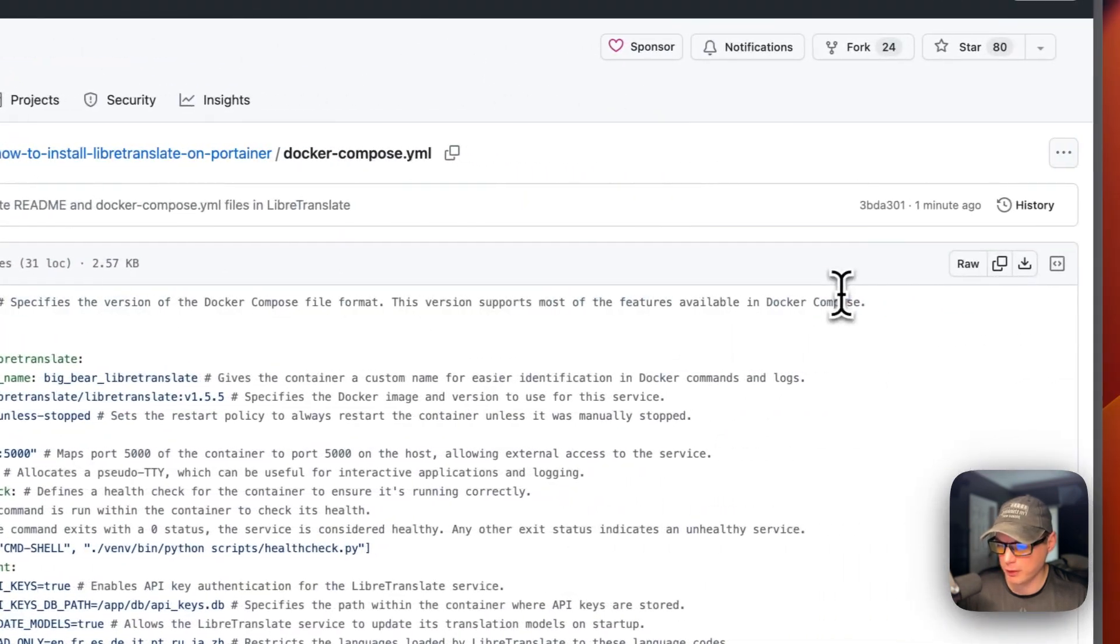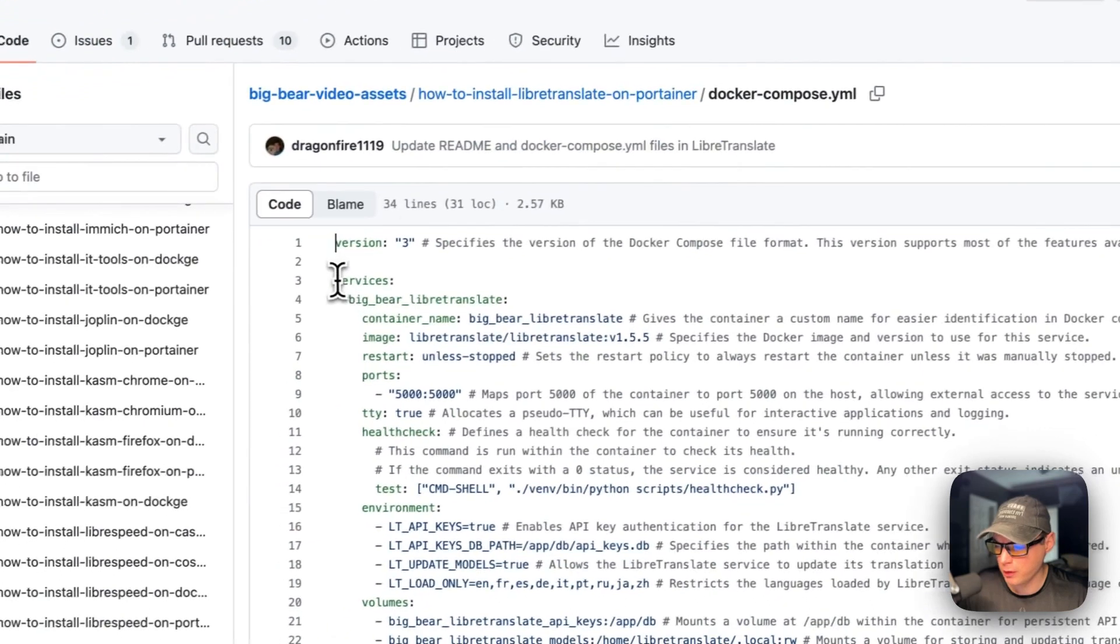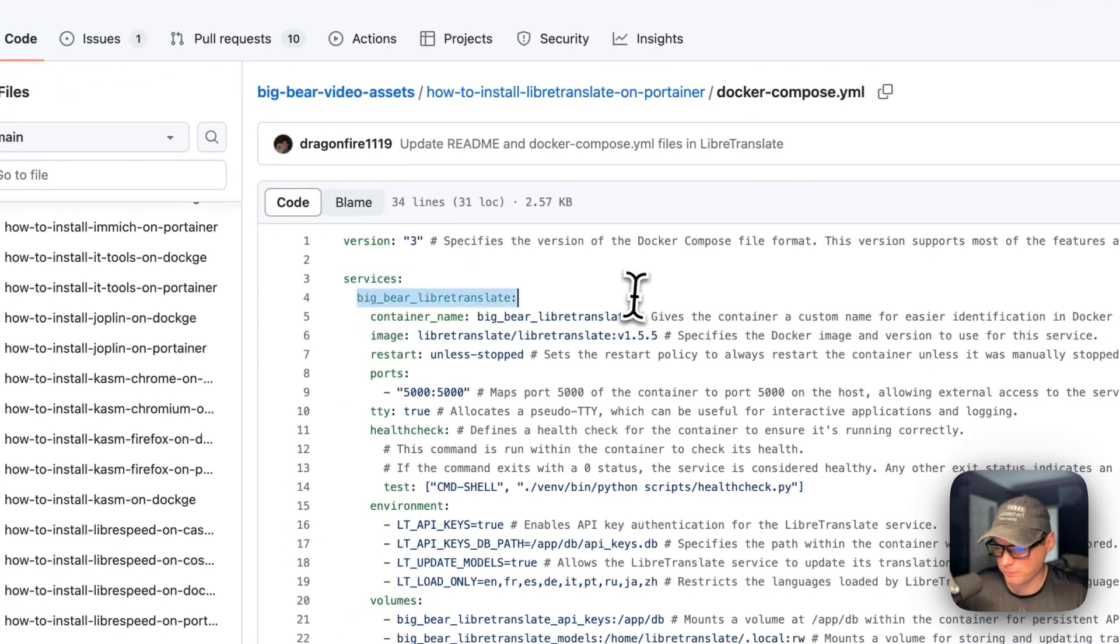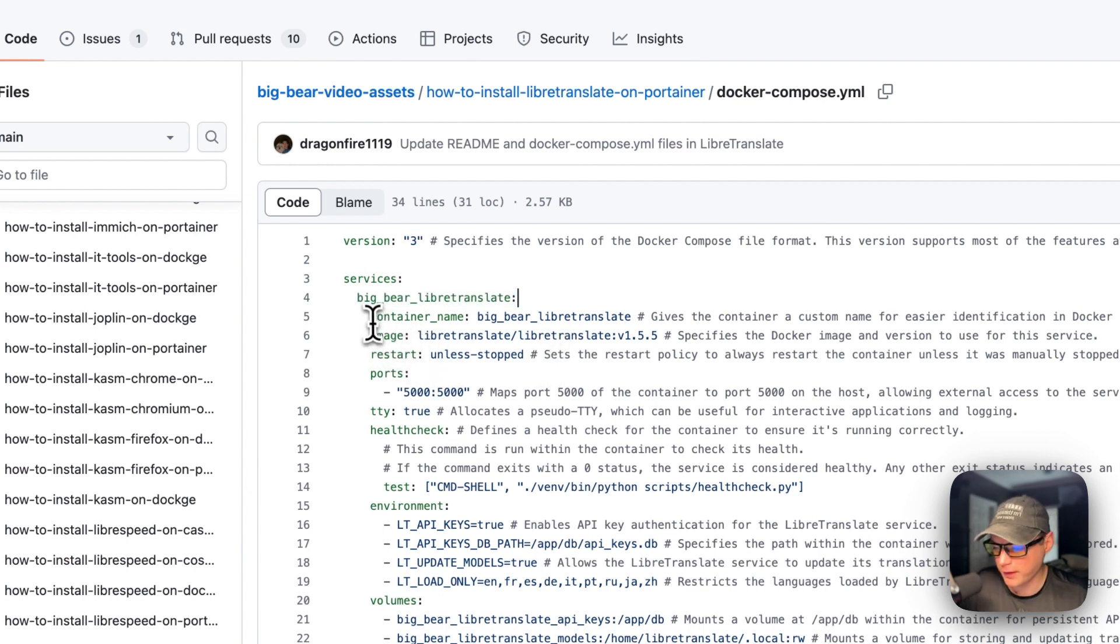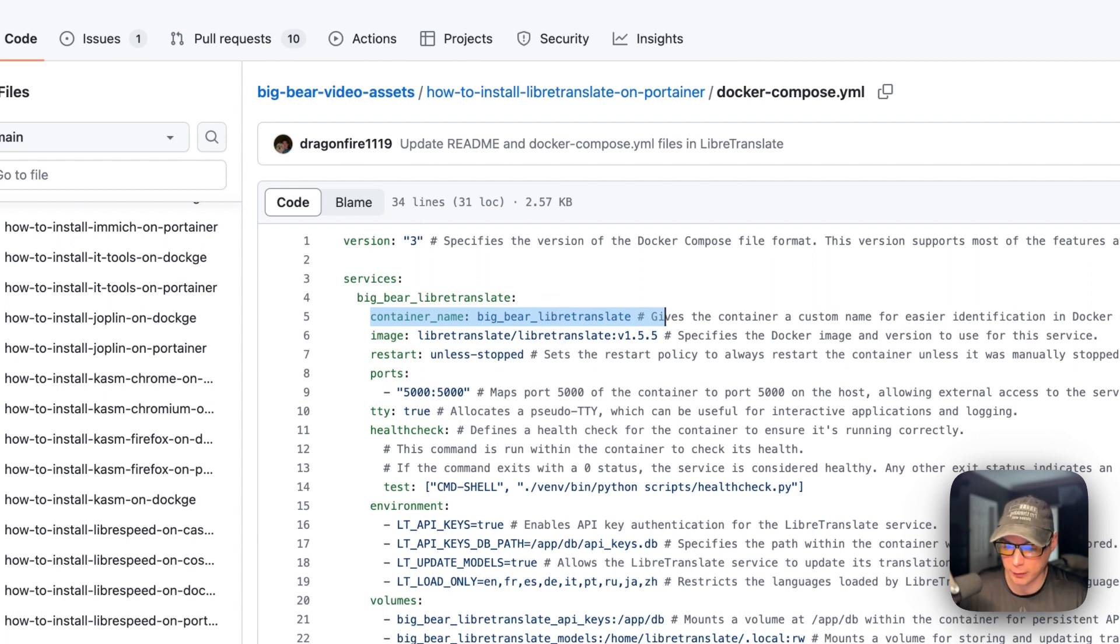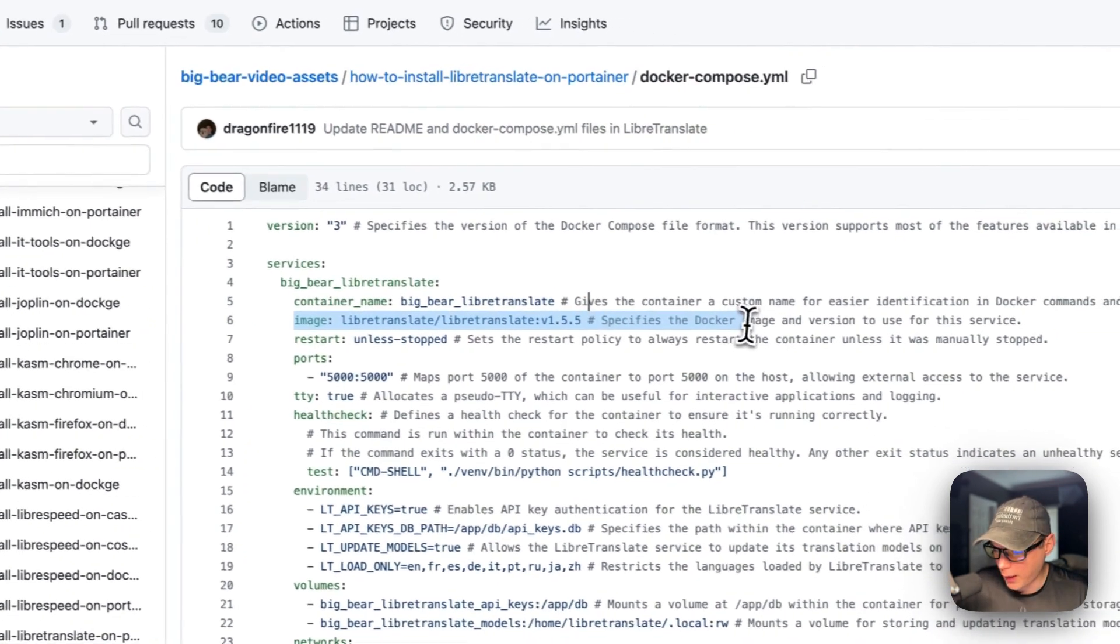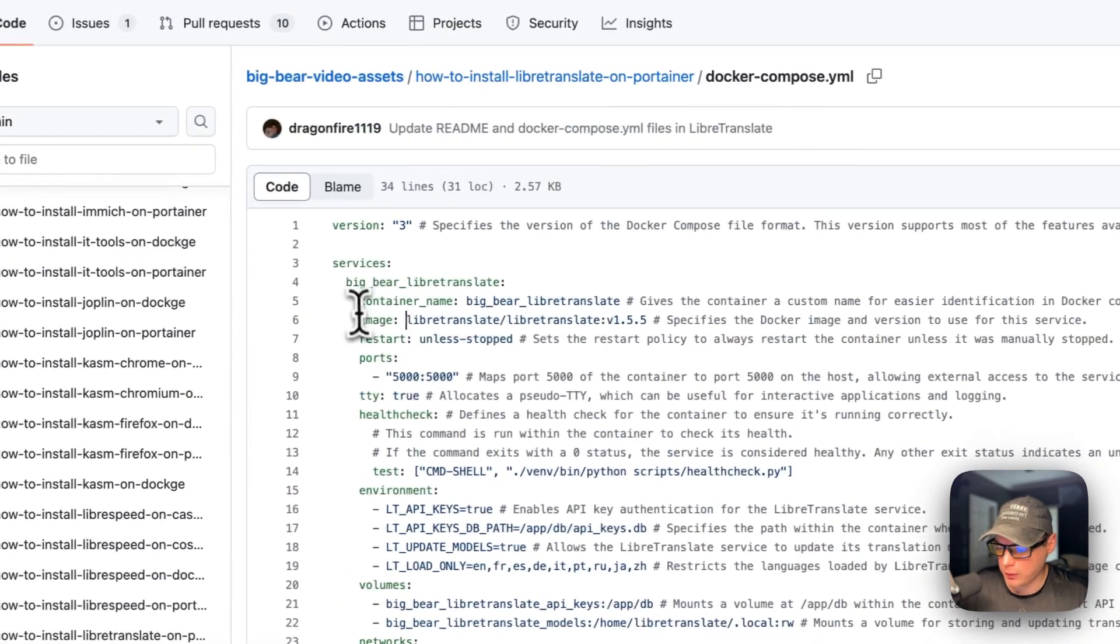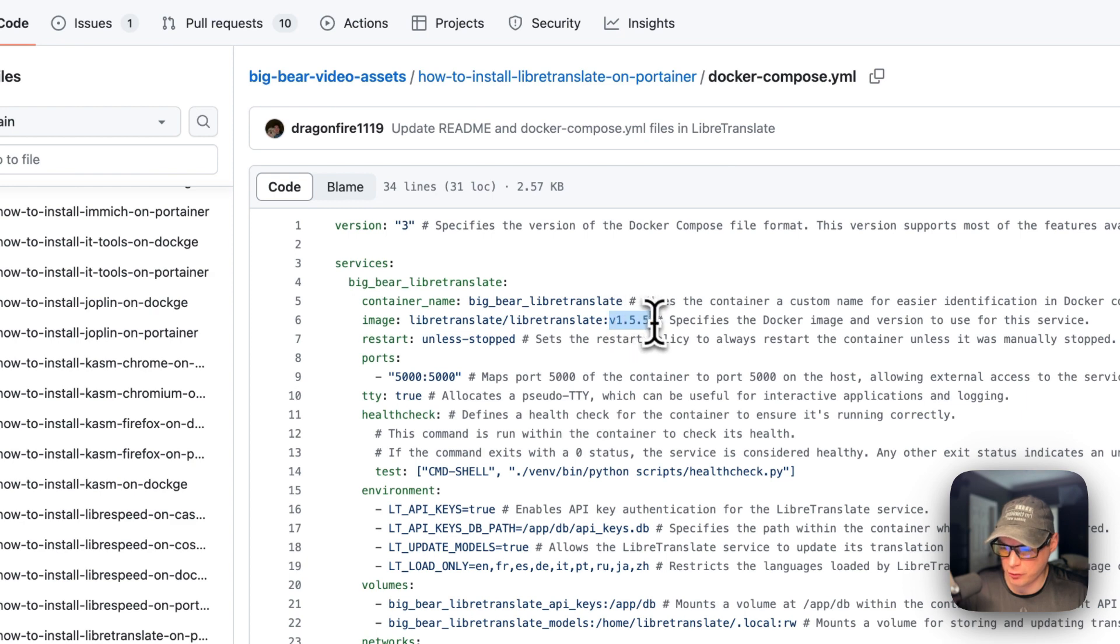So version three of Docker Compose file format is being used. I'm going to set some services. And then the first service underneath the services is called Big Bear LibreTranslate. The container name is going to be called Big Bear LibreTranslate. And this is so it gives you custom names, so you can reference it in Docker commands or the logs. The image is coming off Docker Hub by default. Because there's no URL before this, this is the Docker image. This is the Docker image tag.